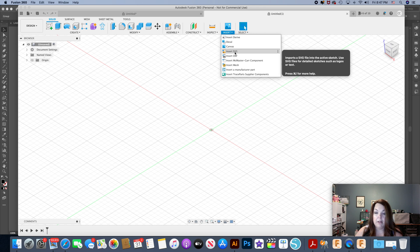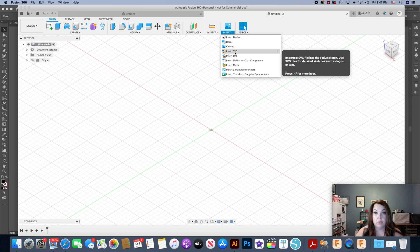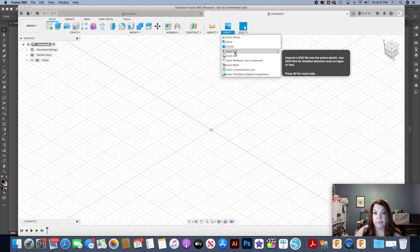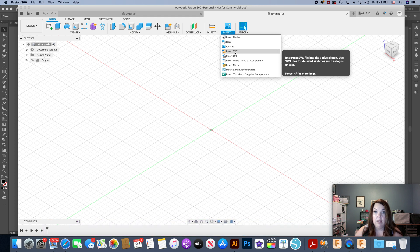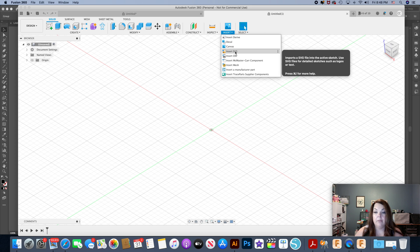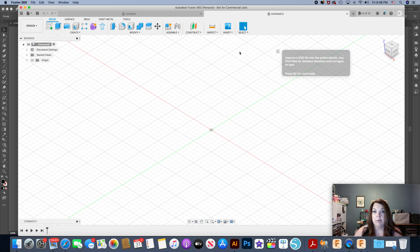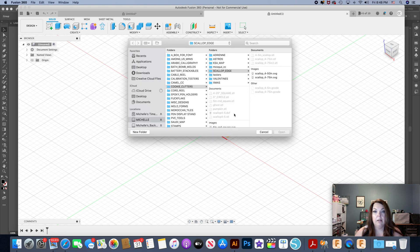Now Adobe is not a free software and it is pricey, but there are other options for programs that can make SVGs. Inkscape is one, it's for sure a free program. Silhouette Studio is another. The only thing with Silhouette Studio is that there is a free license for their basic edition, but you cannot save as an SVG, so you would have to upgrade to the business edition. That's a one-time fee, not like a monthly subscription like the Adobe suite is.